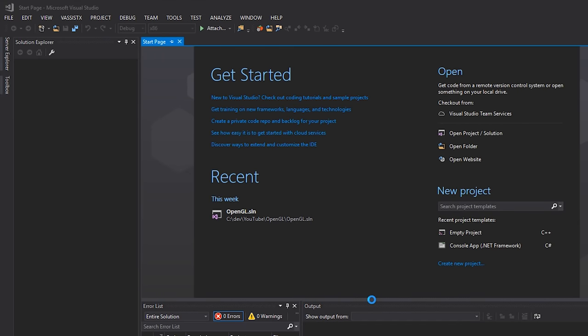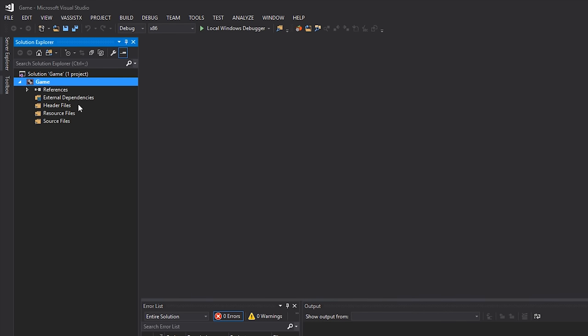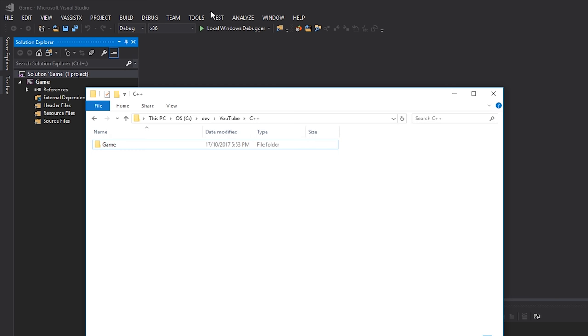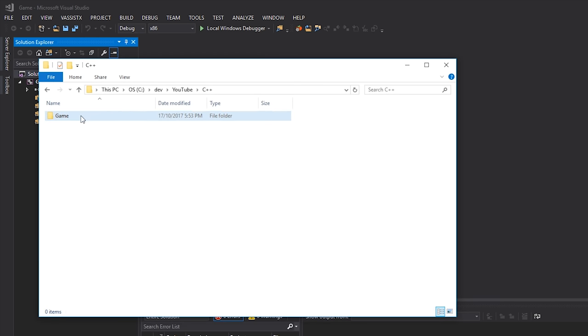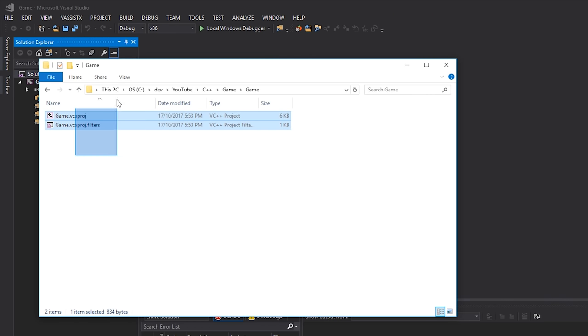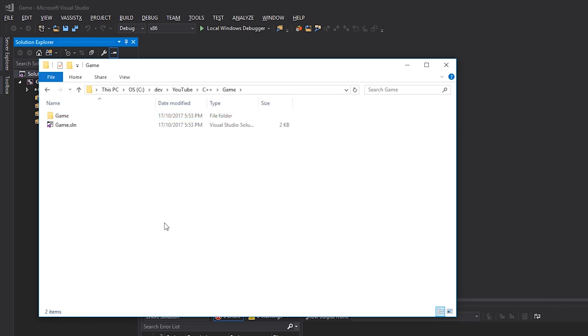I'll click OK so Visual Studio creates our solution and project. You can see we've got a solution called 'game' and a project called 'game' as well. If I go back to Windows Explorer and look at the directory structure, I've got 'game', a solution file, and then inside another folder called 'game' I've got my actual C++ project.